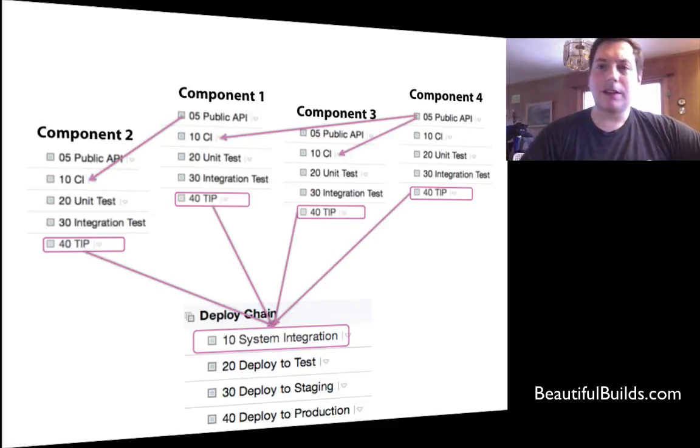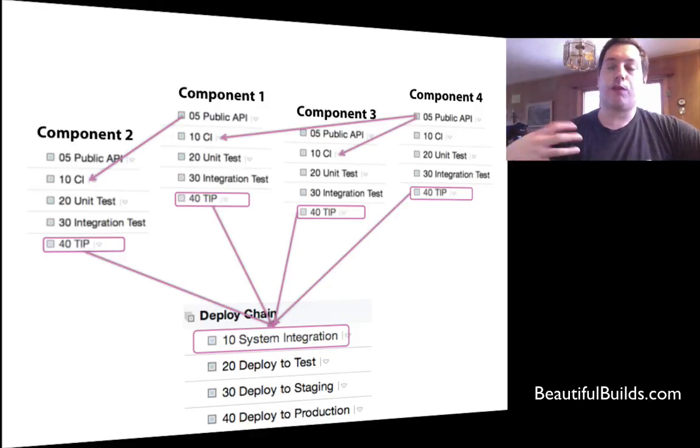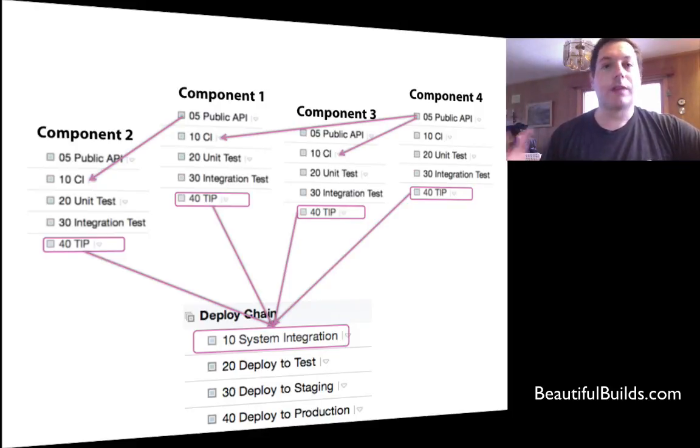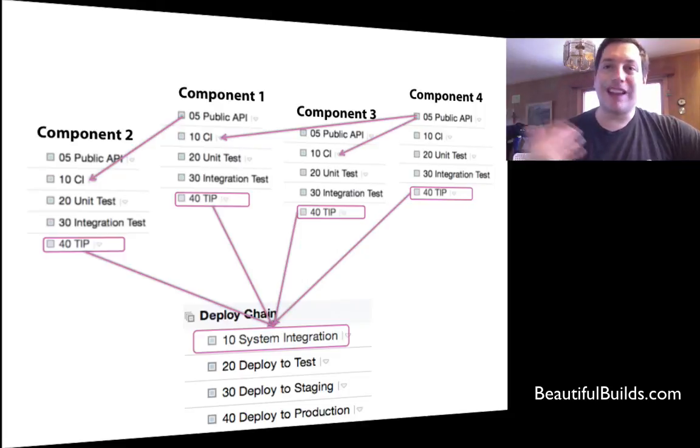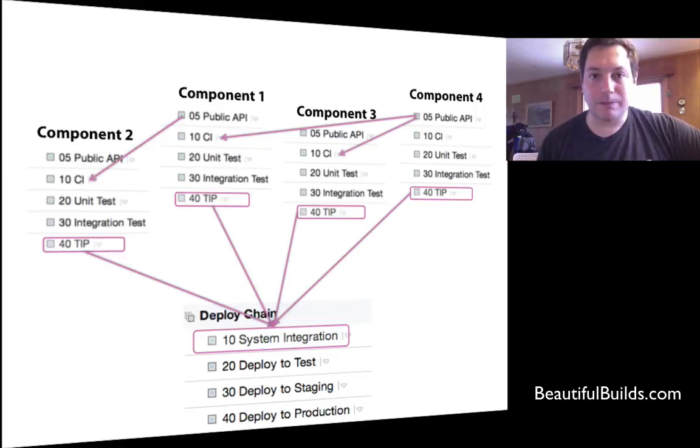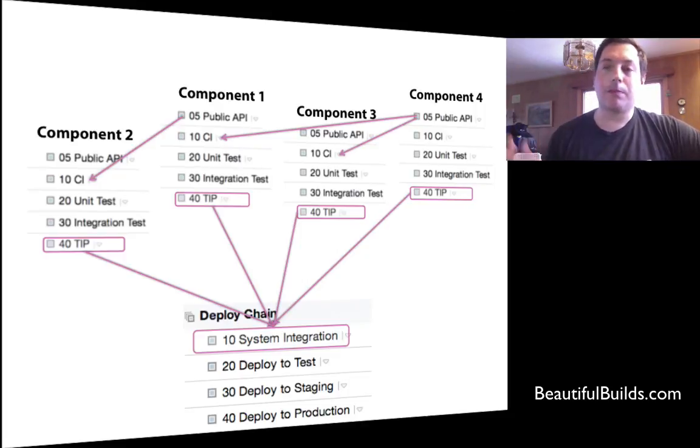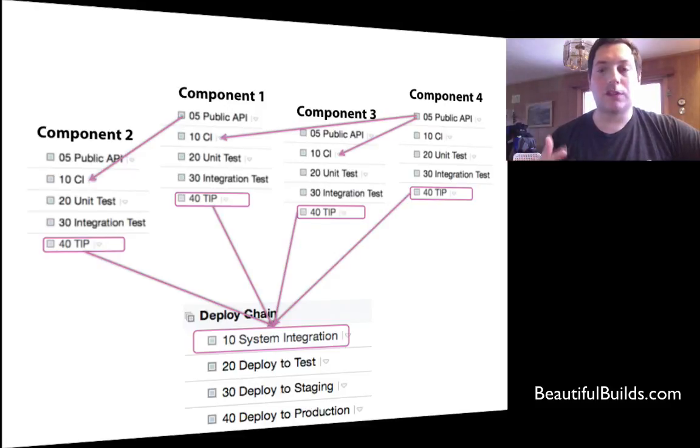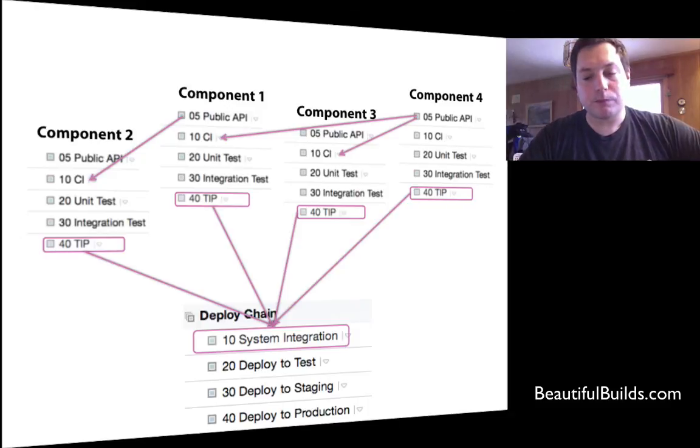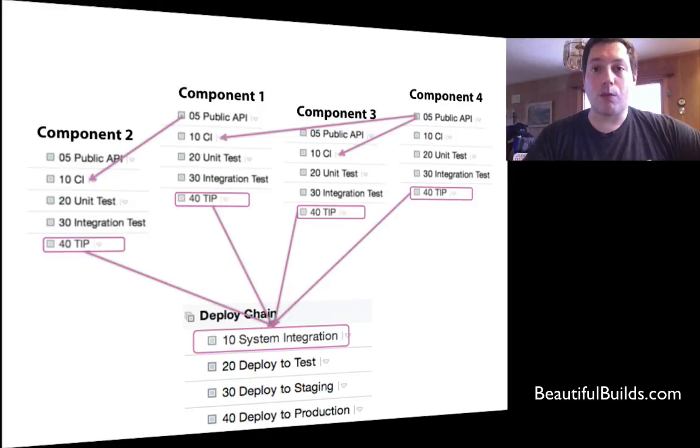So that's basically it. We have a structure, we have TIP build configurations for deploying full system configurations and components. And we have public APIs for inter-component dependencies, which speed up the building of specific components just to get things compiling. And stay tuned for much more information about more topics.